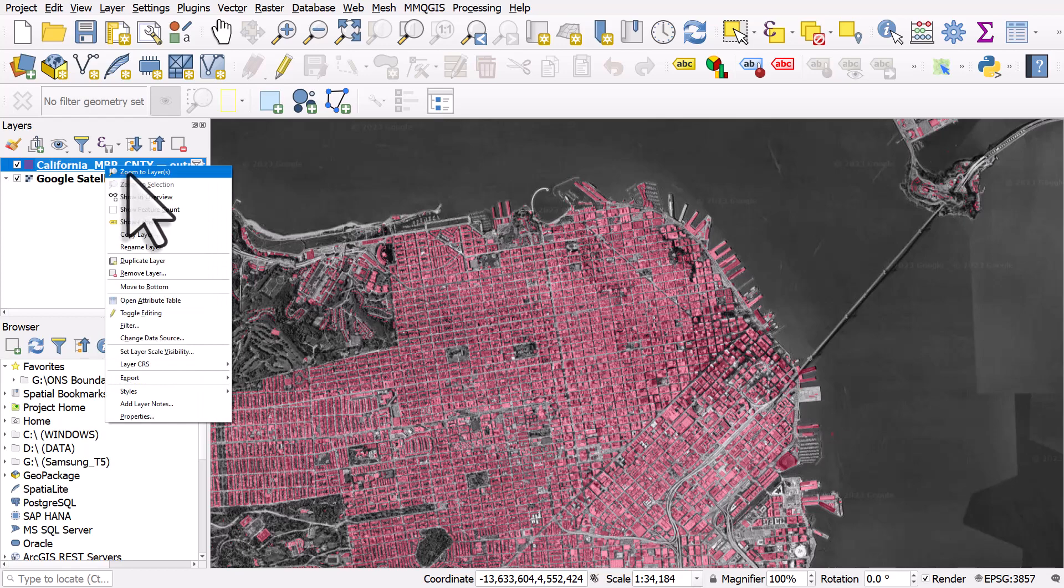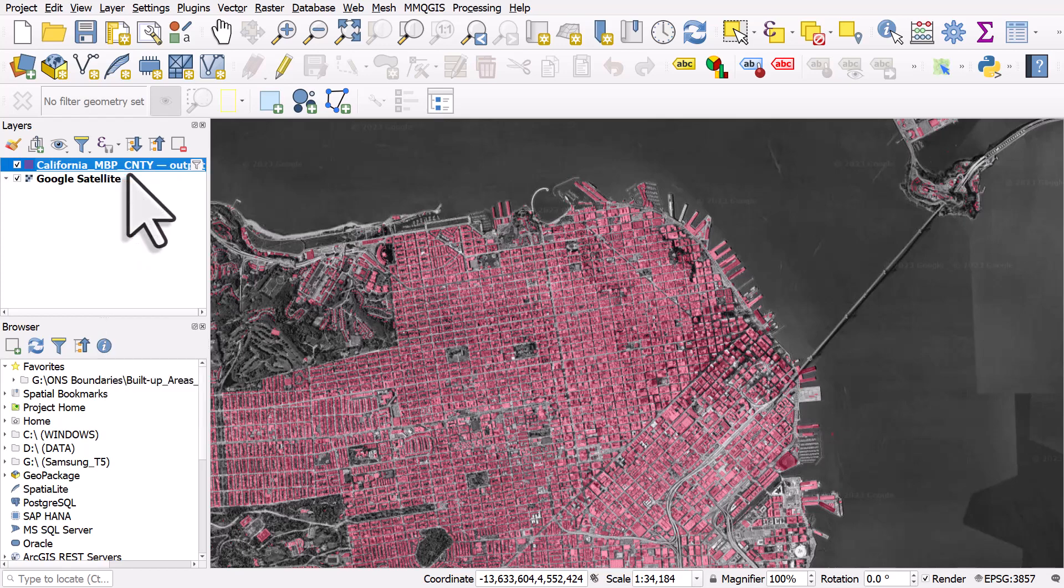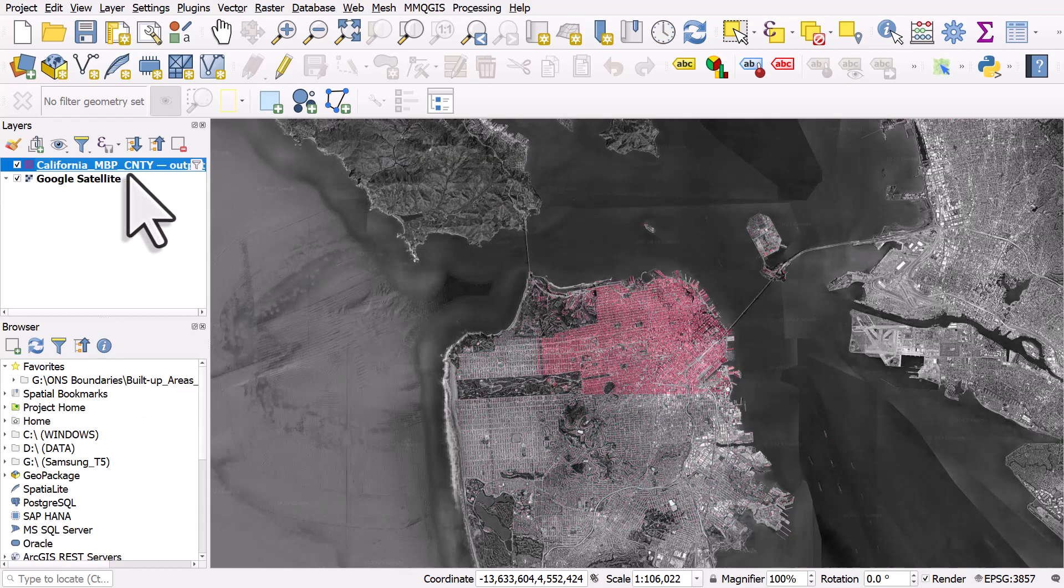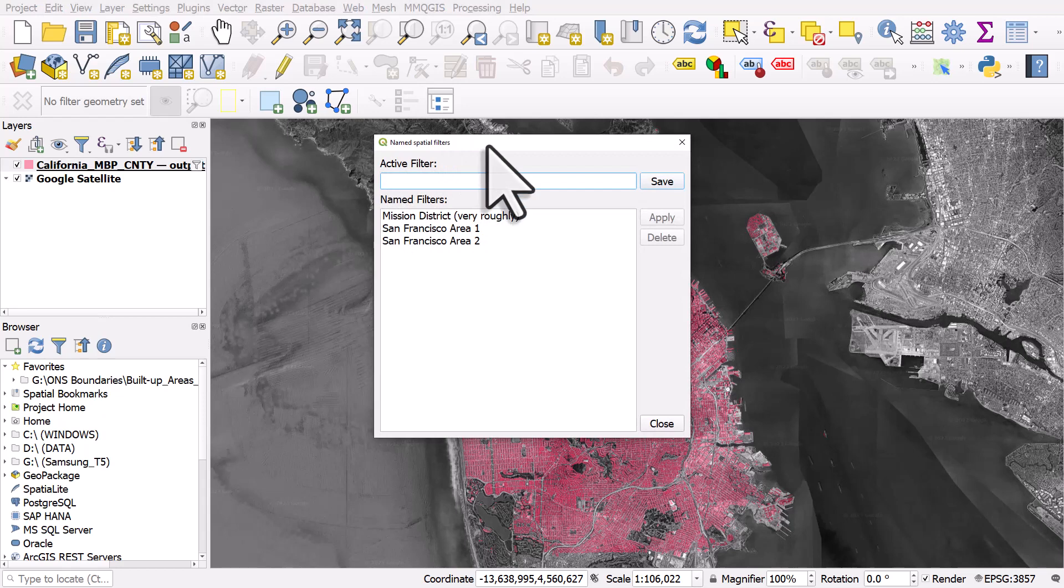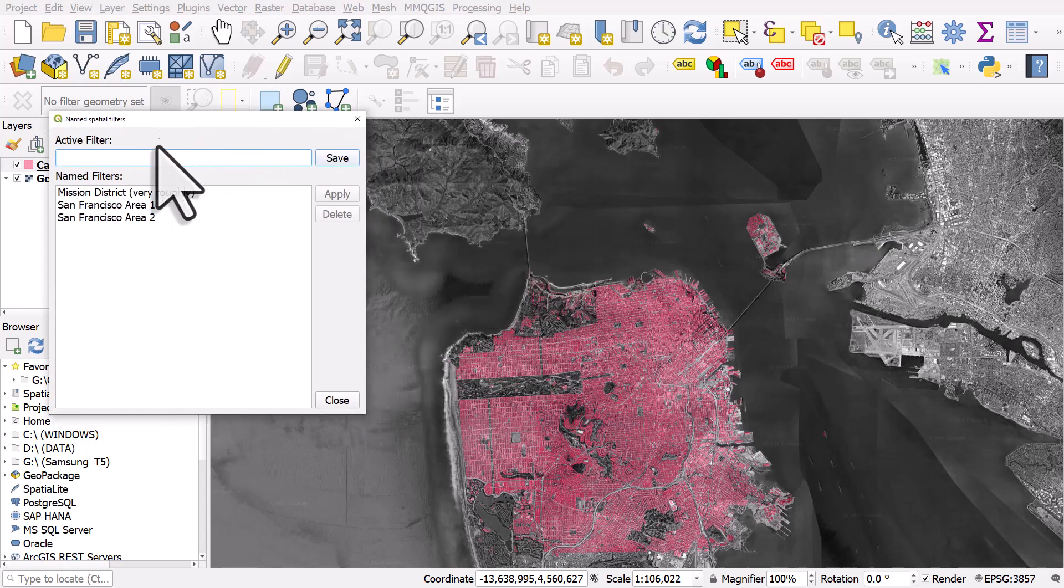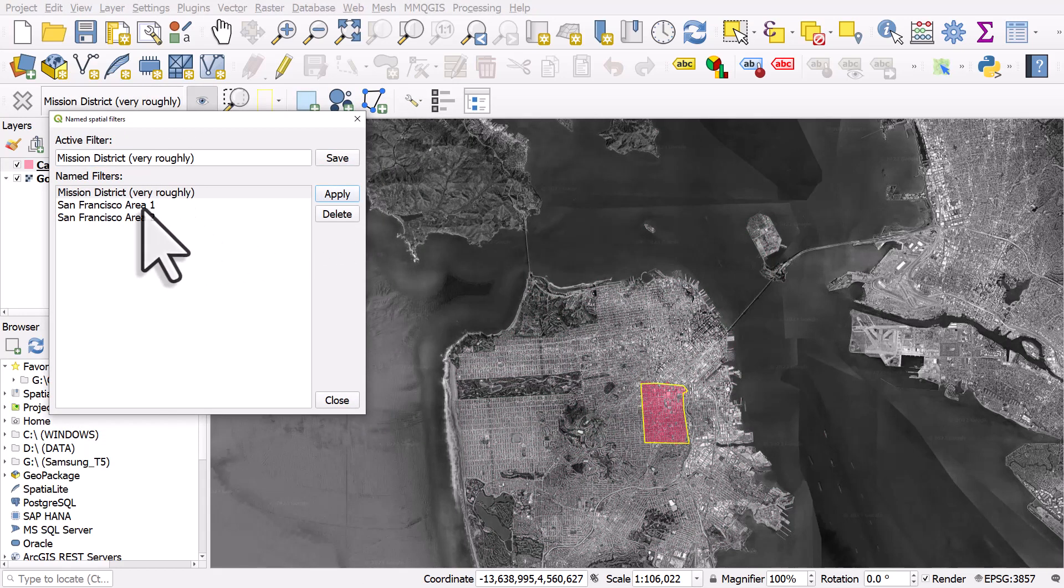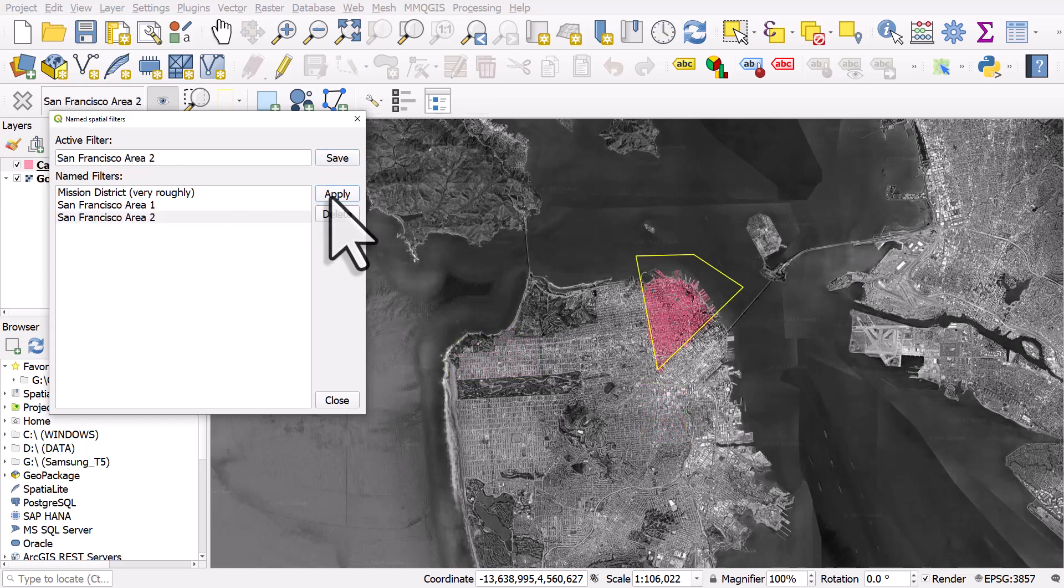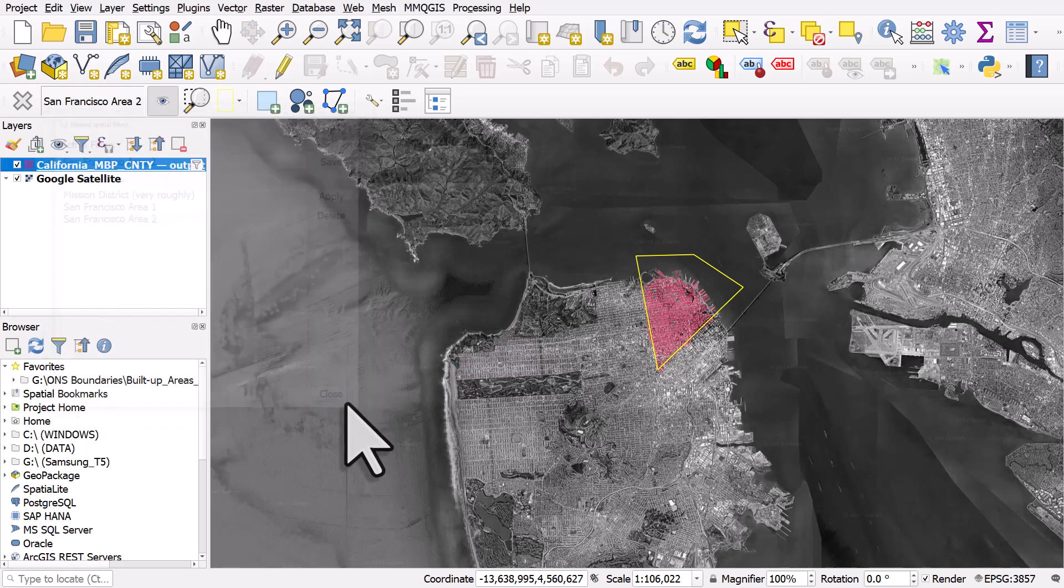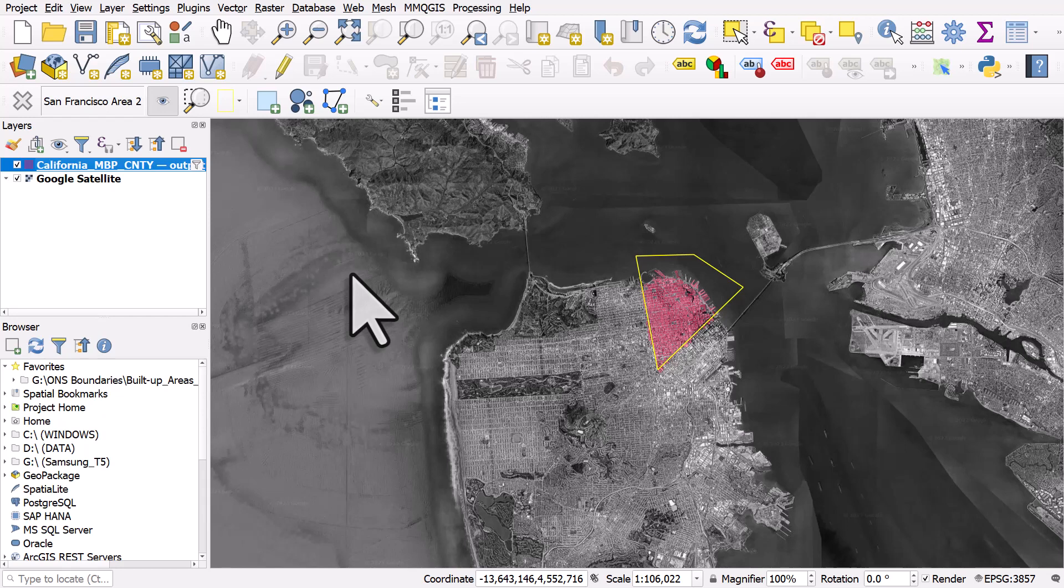I'll right click and I'll zoom to our layer which is just our buildings in San Francisco. And let's just turn on some of the filters. There's the Mission District, I'll apply that one. San Francisco area 1, I'll apply that one. San Francisco area 2, and I'll apply that one. So hopefully you've got a good idea for this, for how it works. And particularly with very large data sets where you might not want to create loads of different subsets through selections and exporting to new layers, this could be a real game changer.